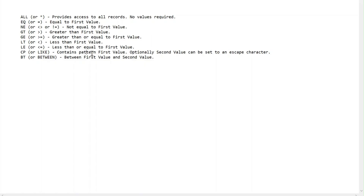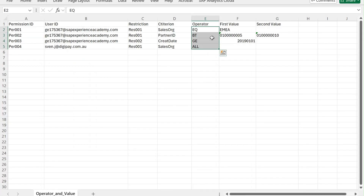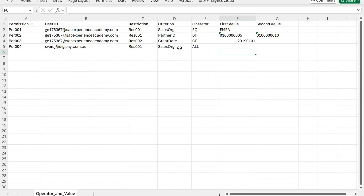With CP you can provide a pattern for the first value, and optionally use the second value to set an escape character. BT is used for 'between', where you put the first value and the second value — as used in our example with the between range. That covers how we can create our permission table.